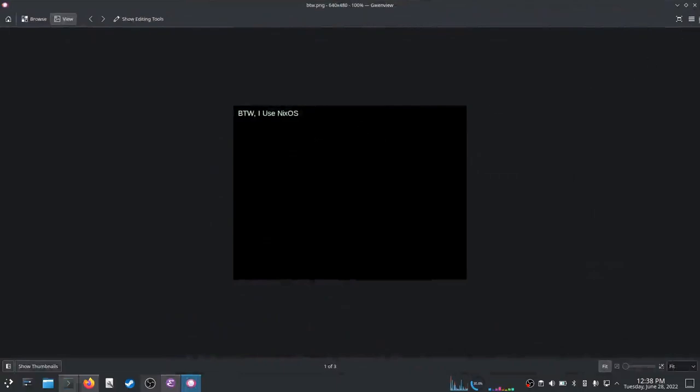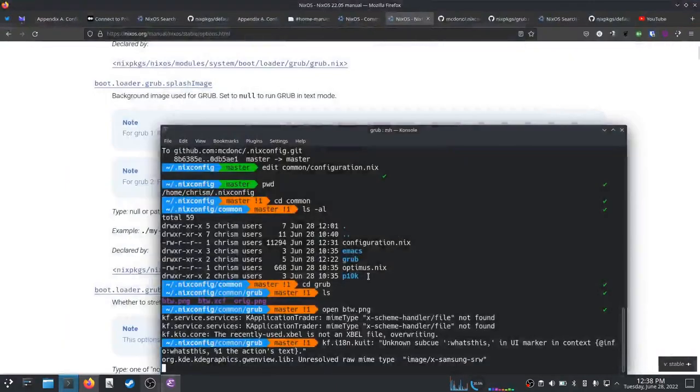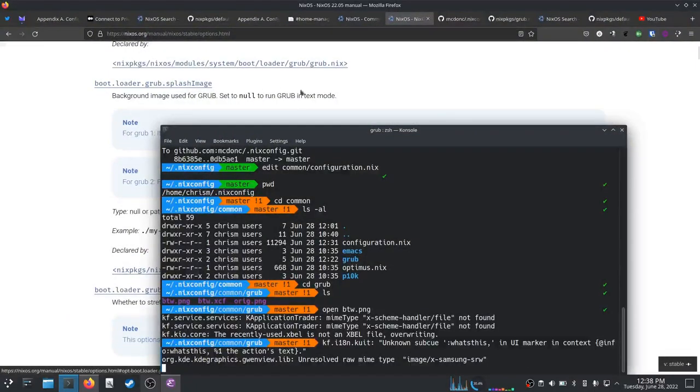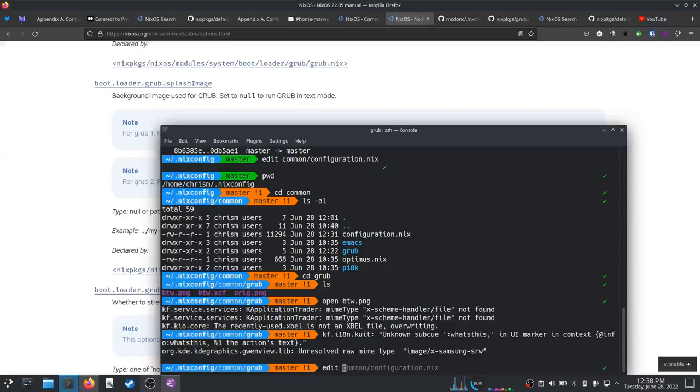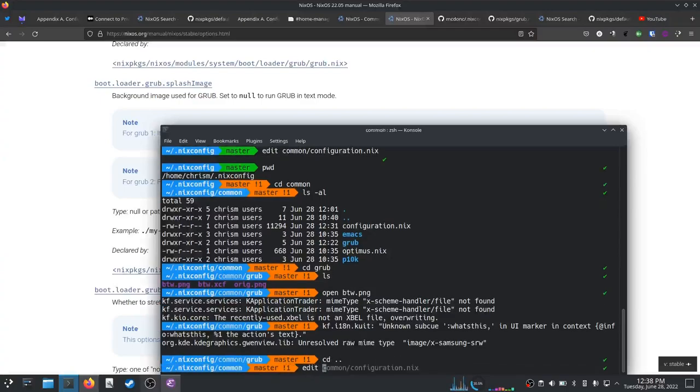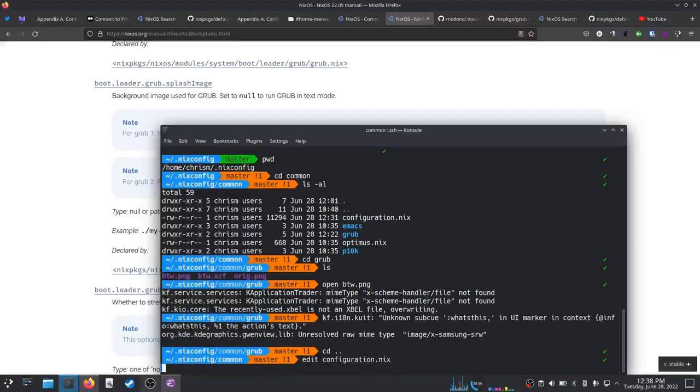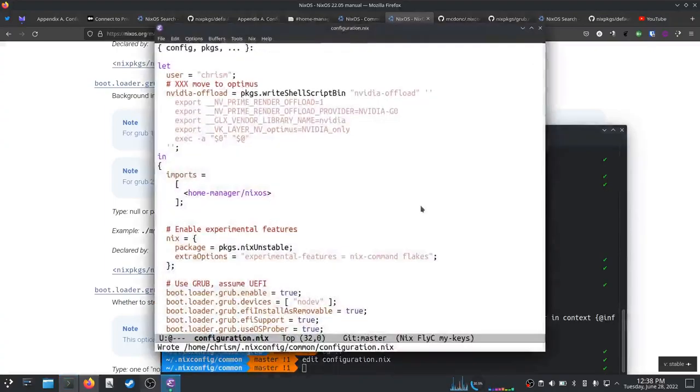So we want to tell NixOS to use that as our grub splash image. So let's edit our common configuration file.